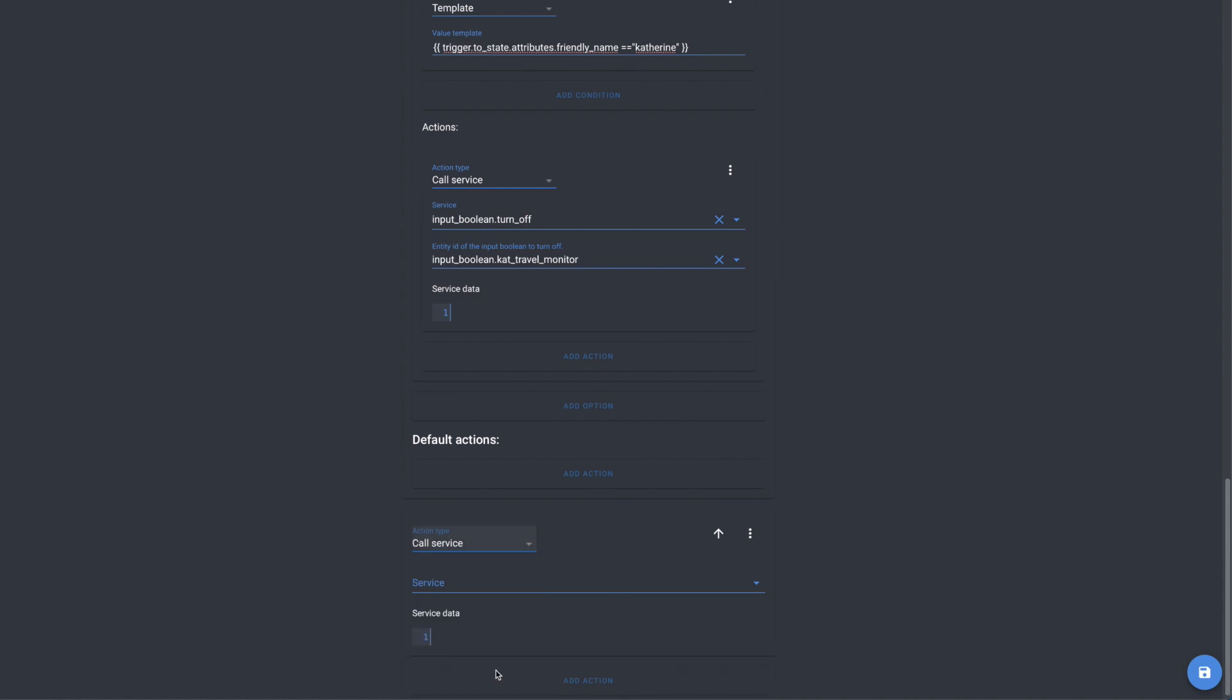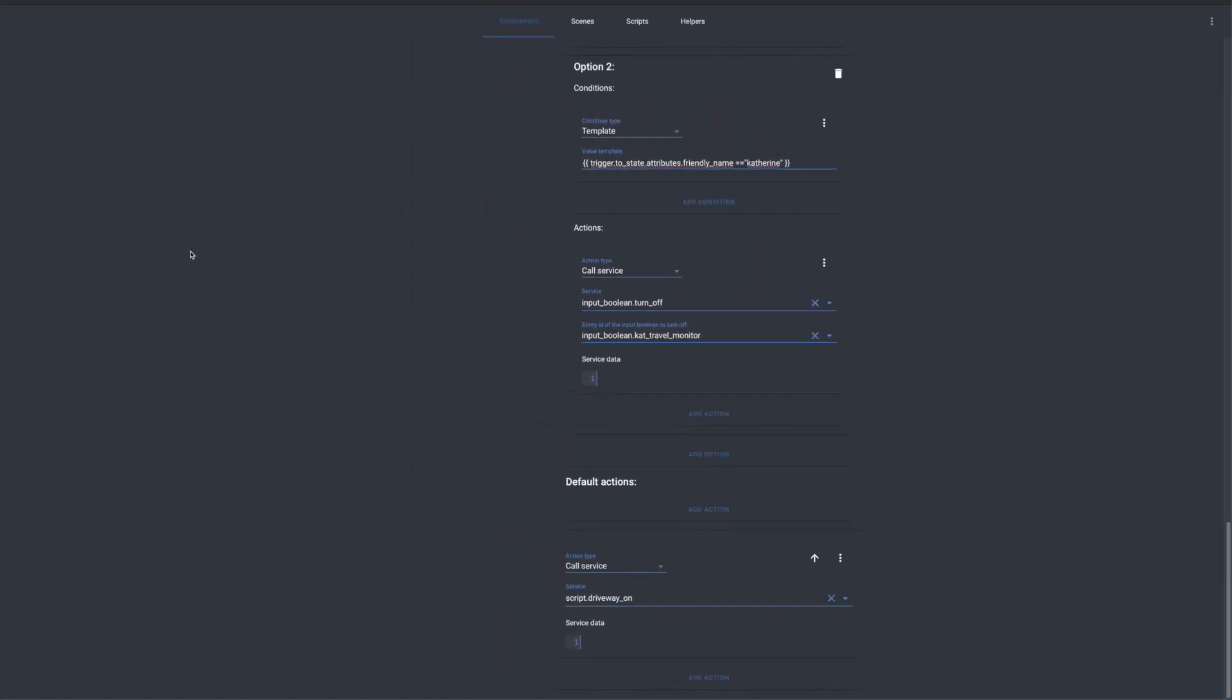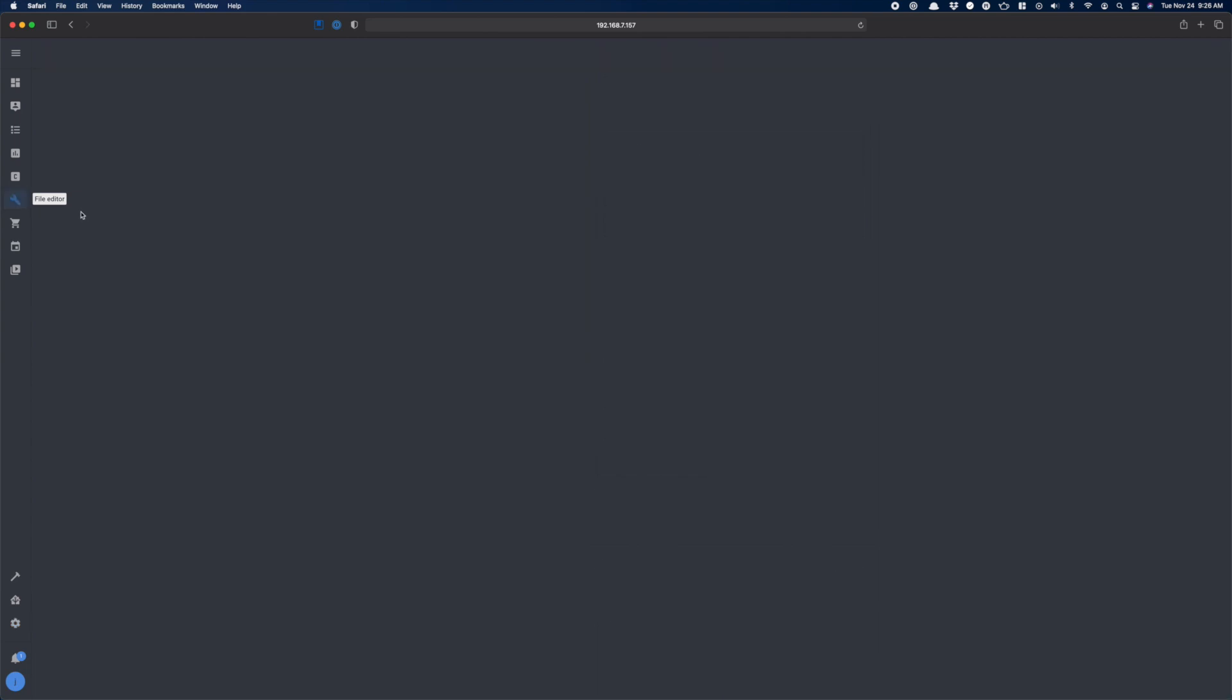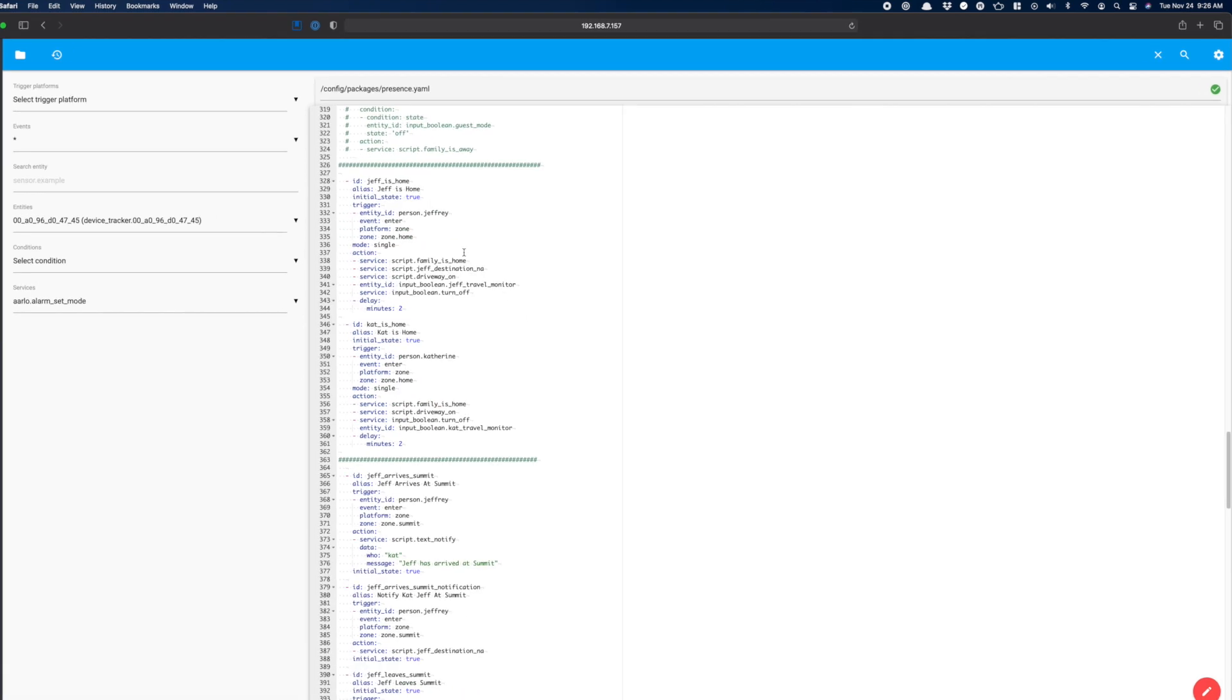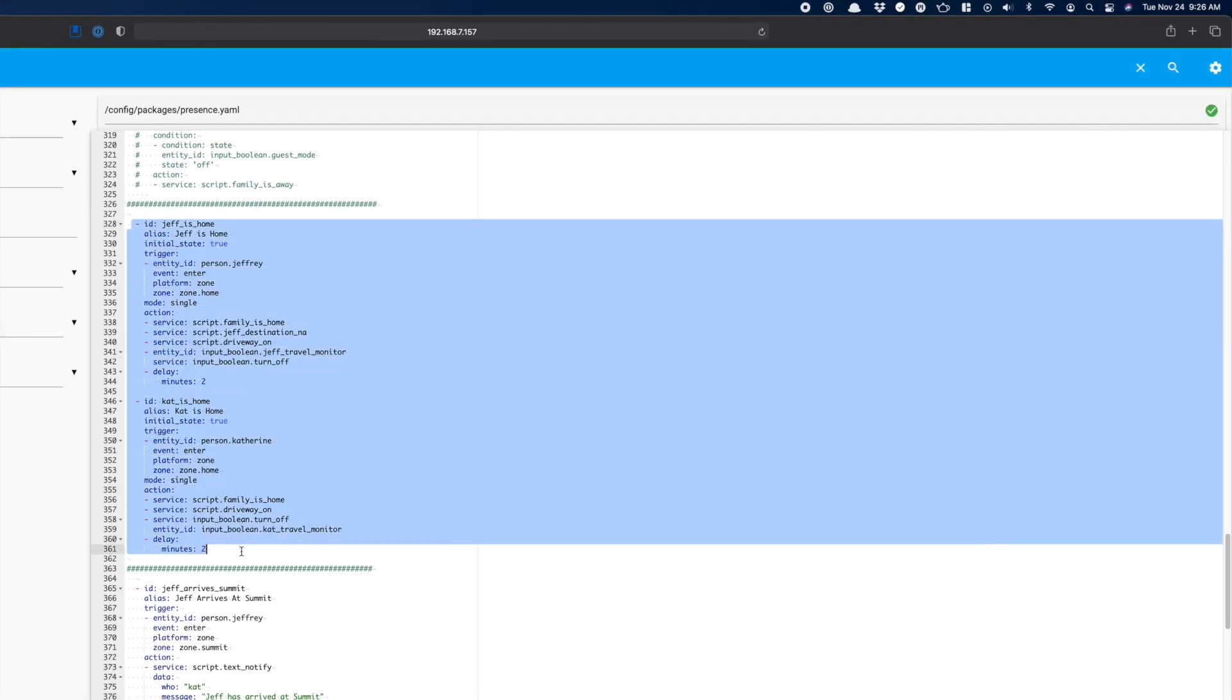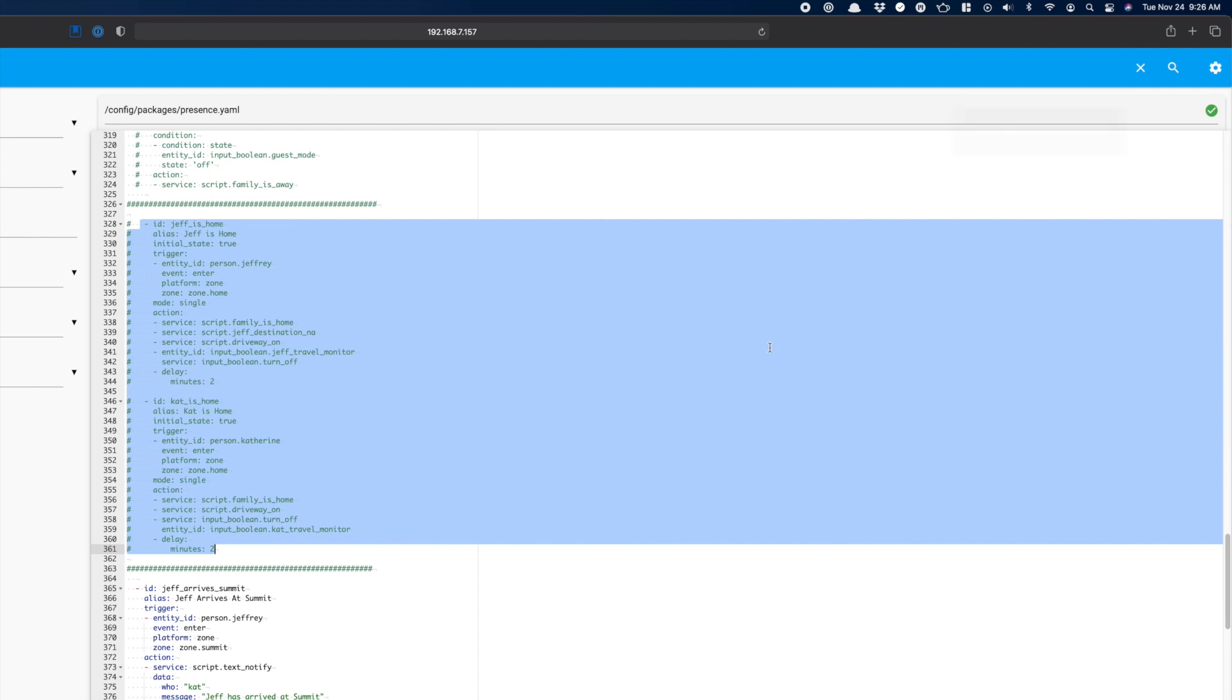The last thing to do here is then to add at the very bottom an action that calls the script that turns on the driveway lighting. Again, this script gets fired anytime somebody arrives home, but it has a condition in there to check to see if the sun is below the horizon. And if it is, it turns on the driveway lights. The only thing we have now left to do is to go back and comment out those other automations. So we'll flip back over to my presence package where those live. We'll just scroll down to these guys and we will comment them out so that they don't run and we don't have duplicates.